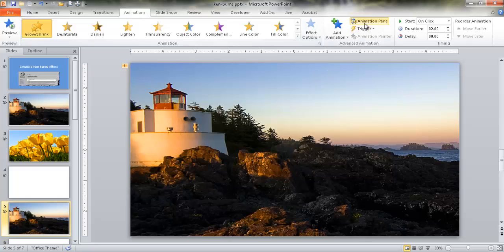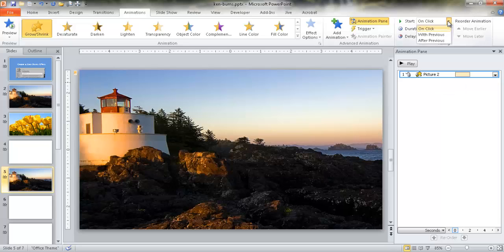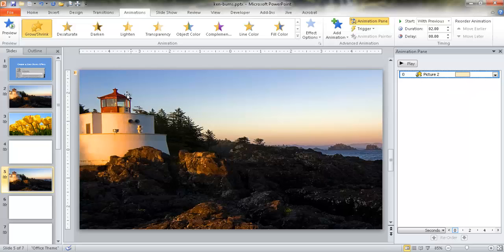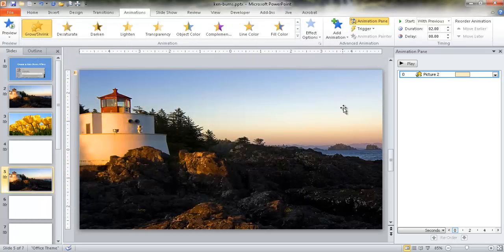To do that, I want to bring up the Animation pane — it's just another window to help you look at the different animations occurring on your particular slide. I want to make this start on 'With Previous,' so when I bring it up in slideshow it occurs automatically. The next animation I want to add is to have it pan up to this particular portion of the picture.